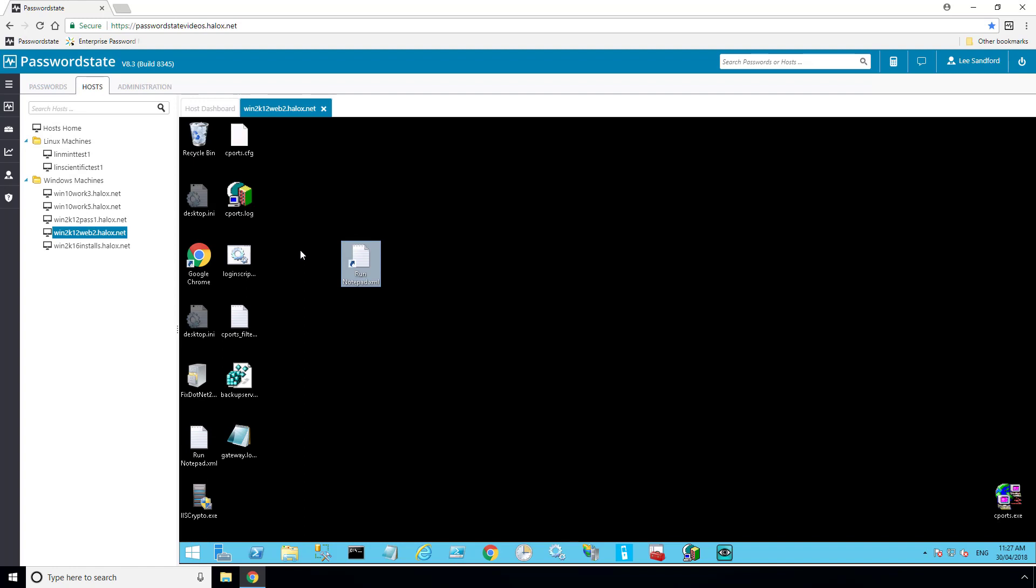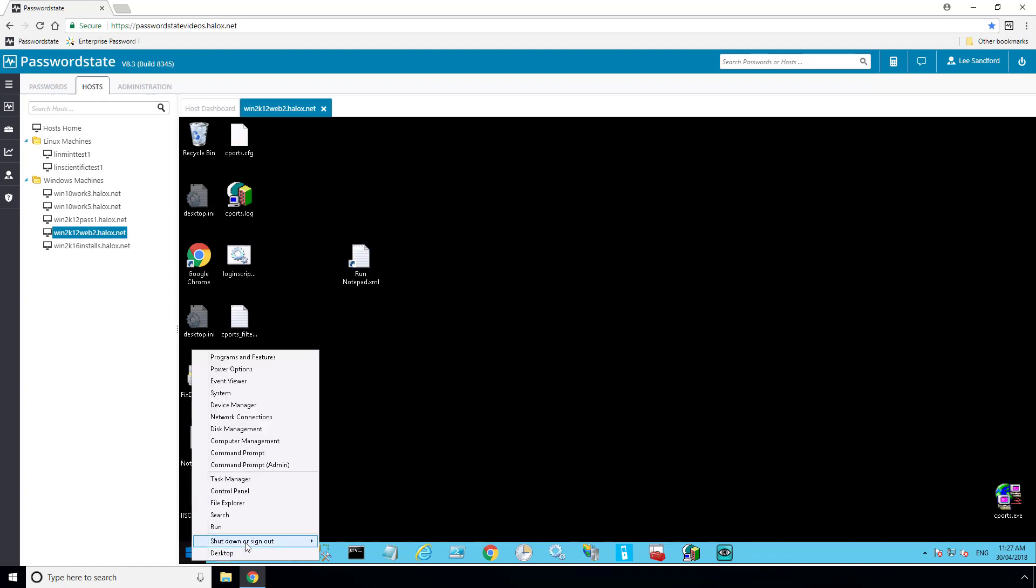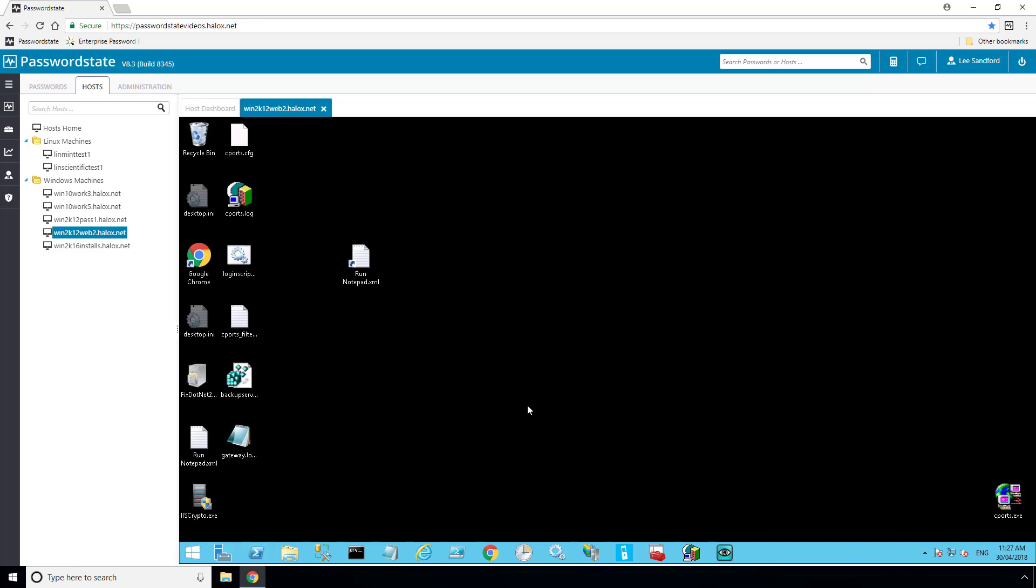Now, there's a few different ways we can close out a session. You can either log out of the machine using the Start menu or in an SSH session type in Type Exit, closing the tab via this little cross button up the top, or if you browse away from the Host tab altogether, this will terminate any active sessions that you have.